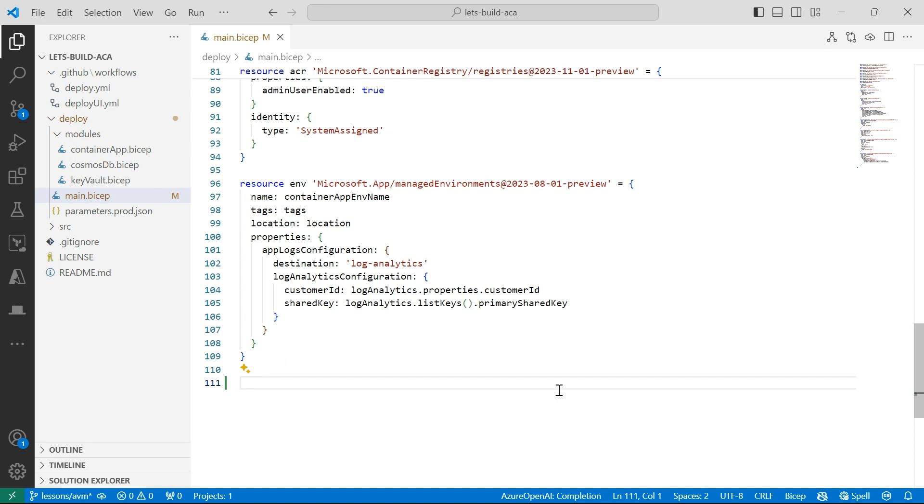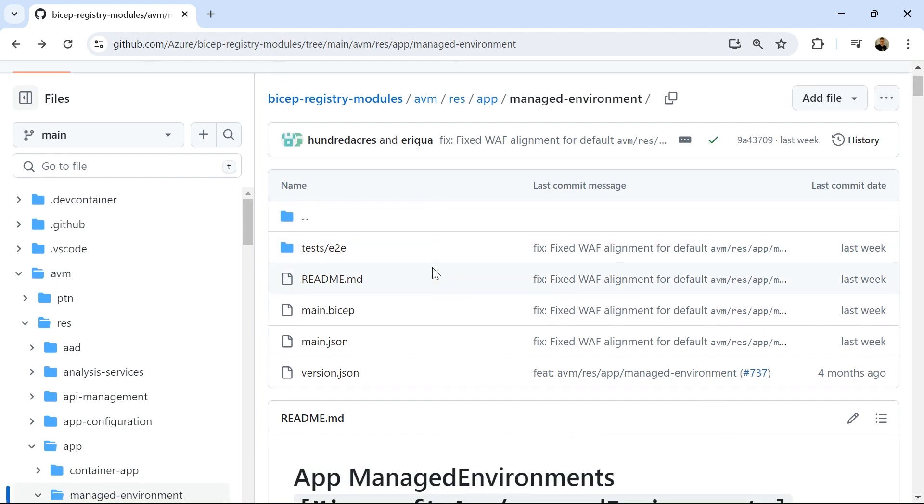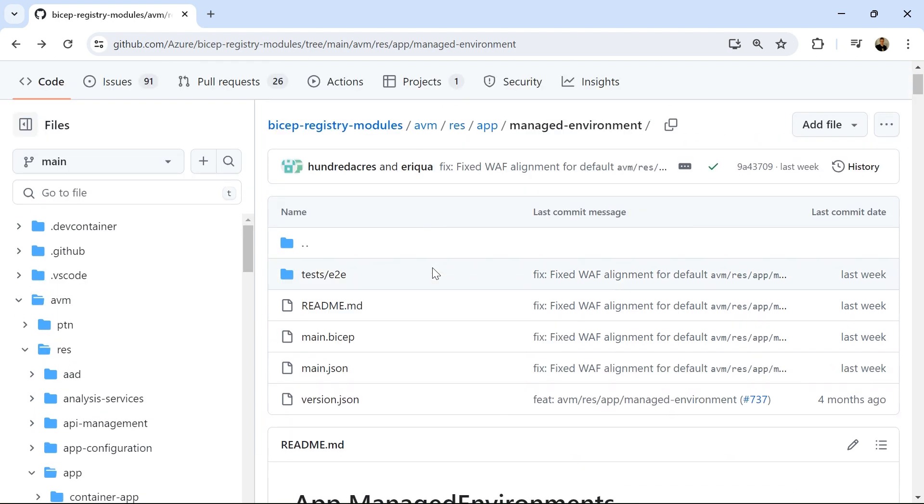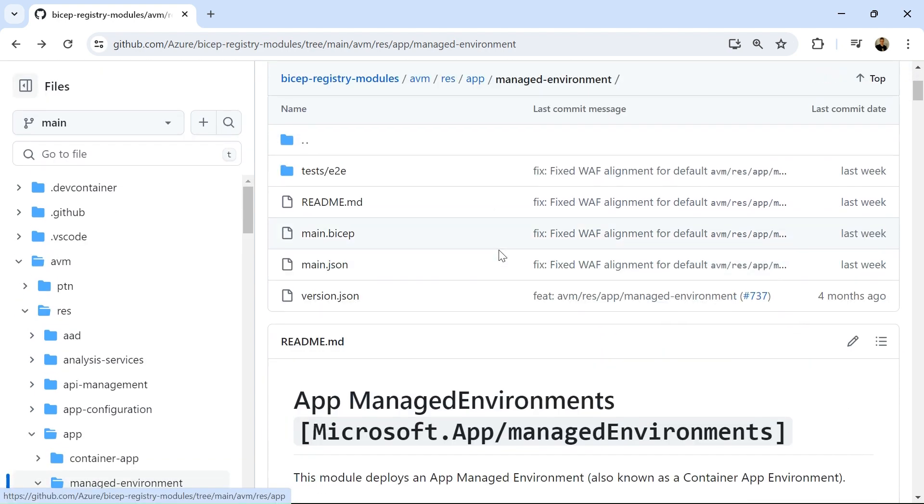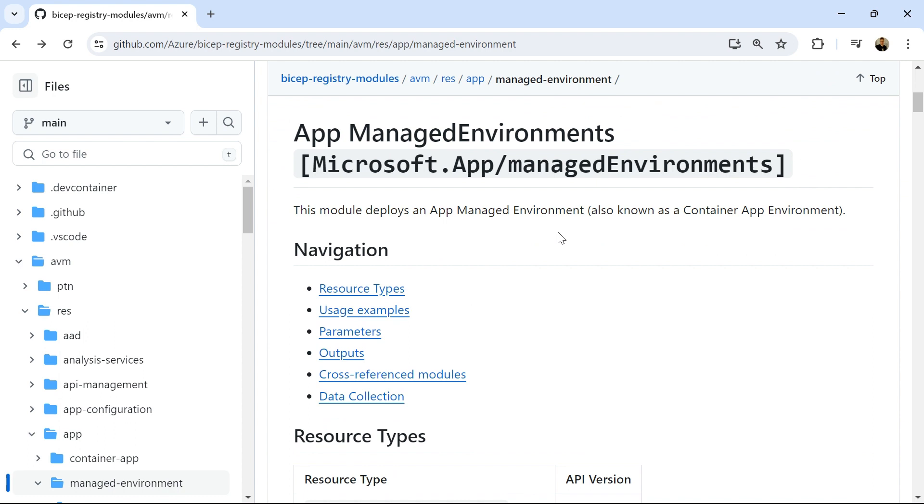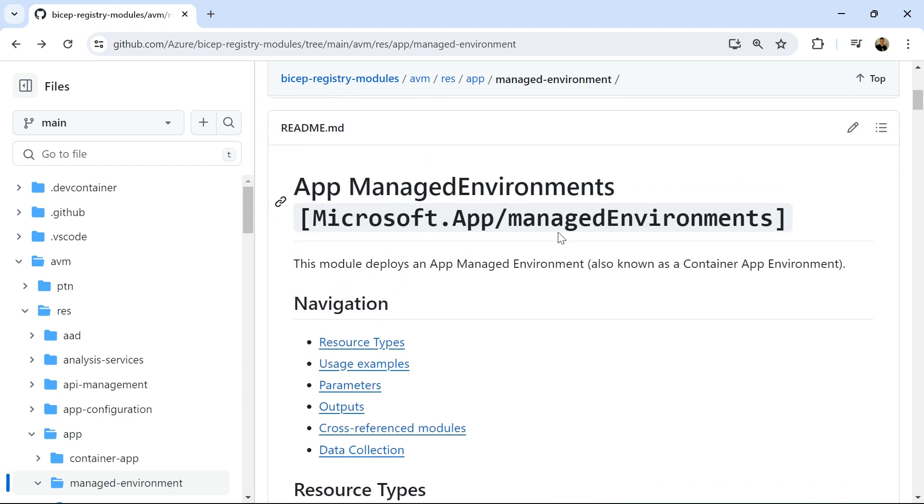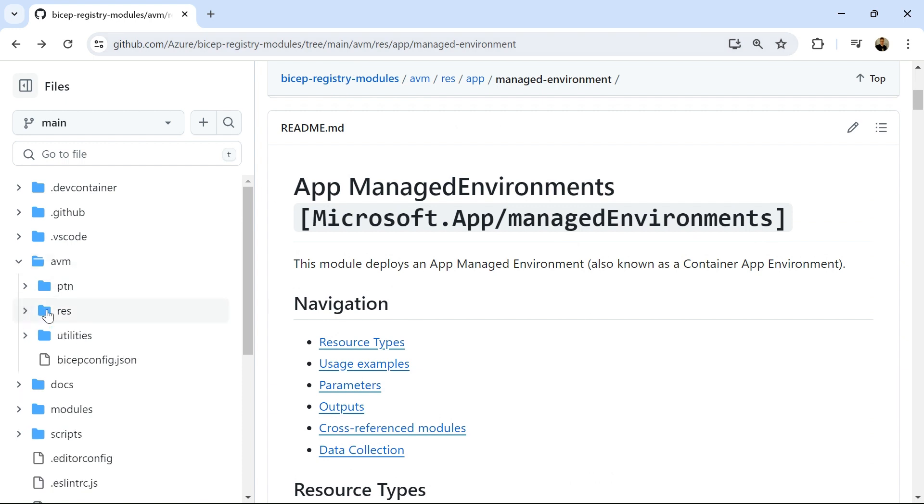In this demo, what we're going to do is convert our existing Azure Container app resources to use Azure Verified Modules instead. So here we're going to start with my Azure Container app environment, and first thing I'm going to do is check the GitHub repository that shows me the Azure Verified module for Azure Container app environment.